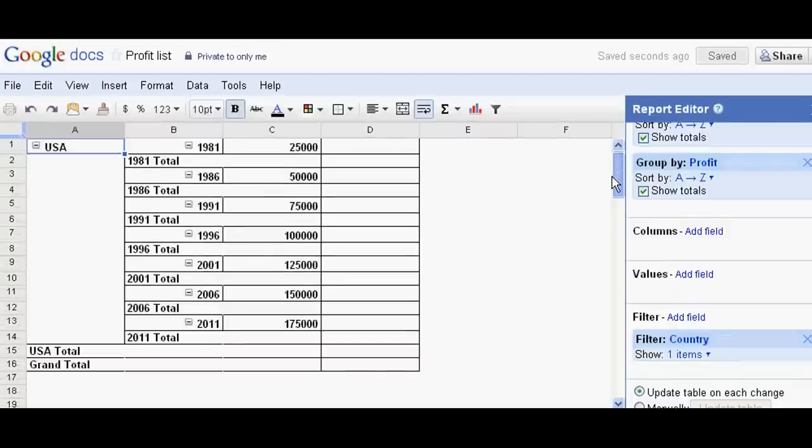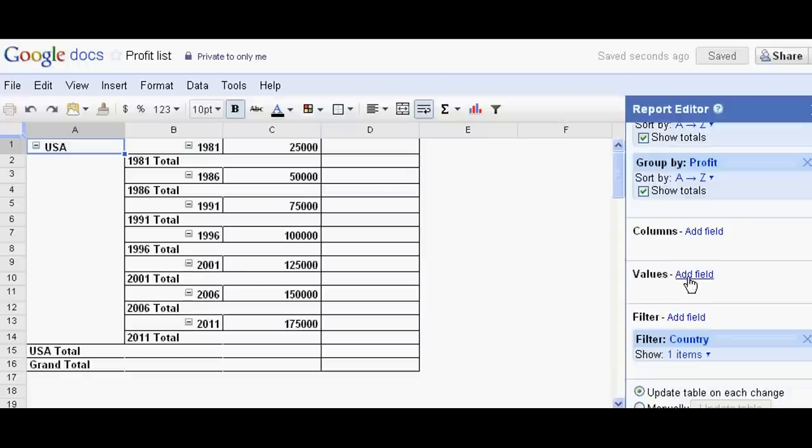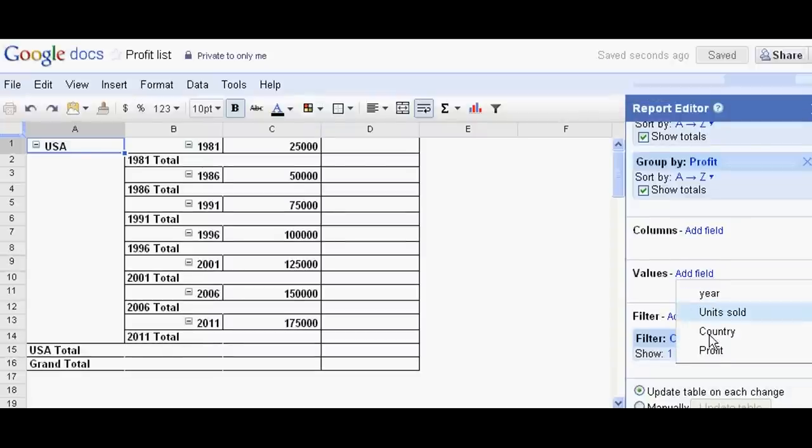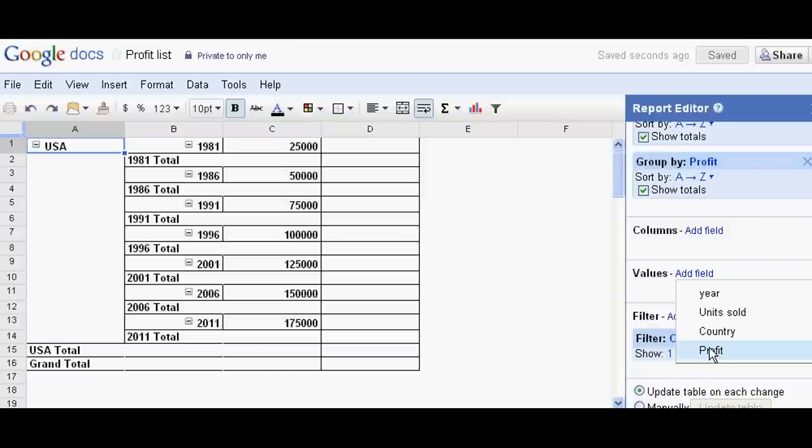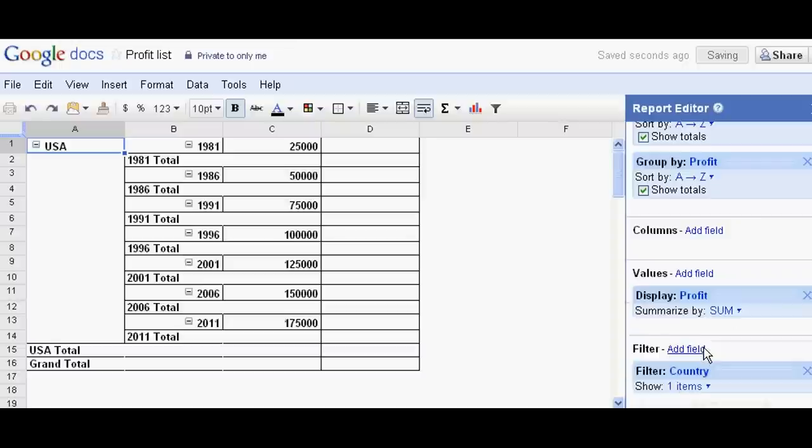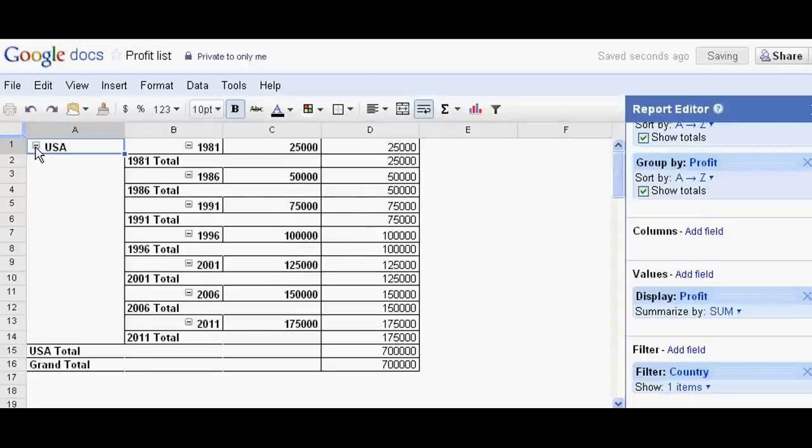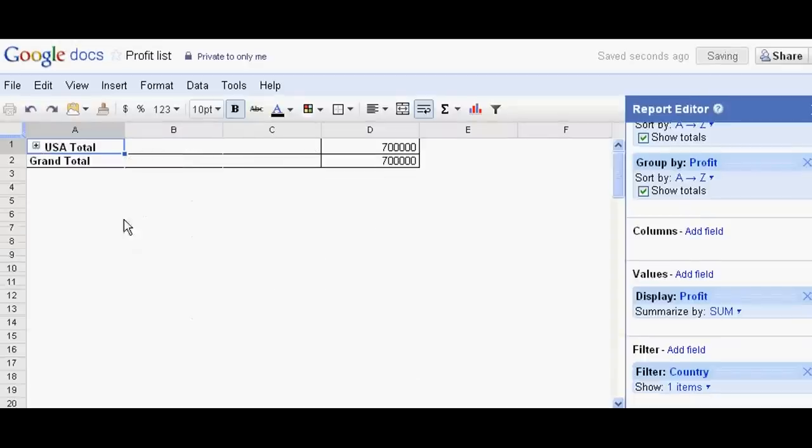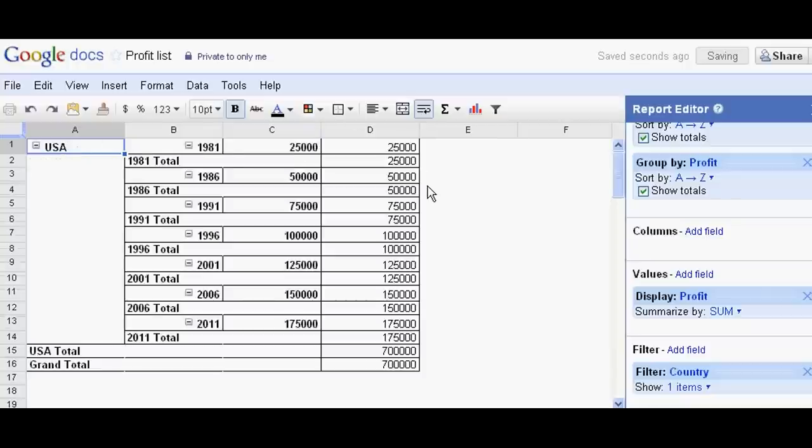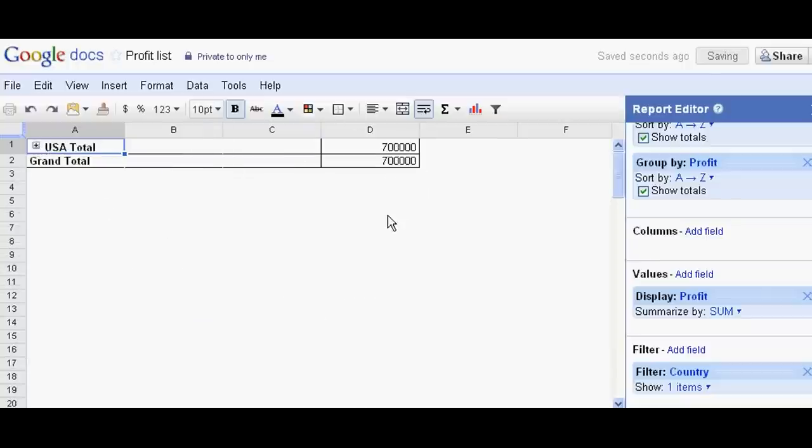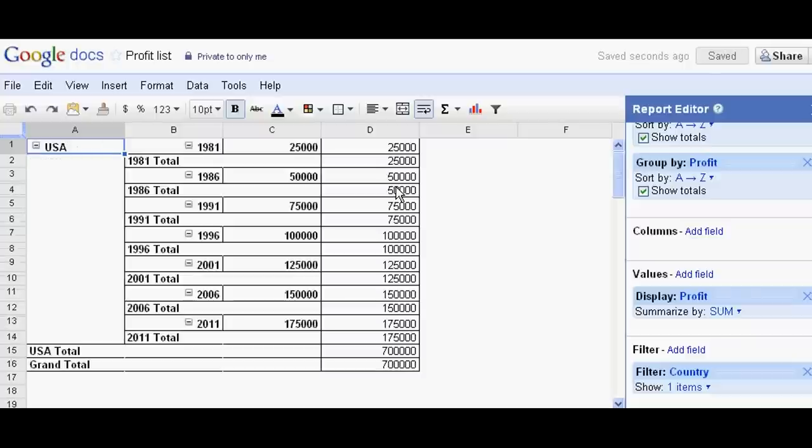Now data is relating to USA. Now I want to summarize this data. This is the profit I want to summarize. The total profit from USA is 7 lakh. That is very simple.